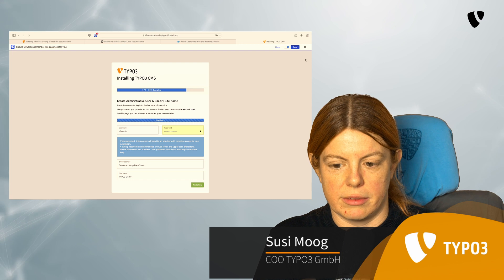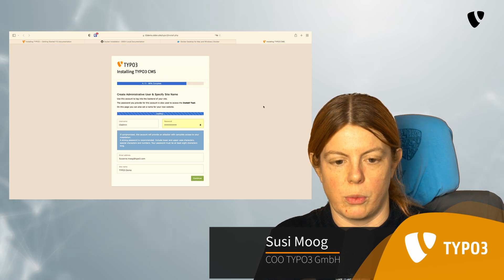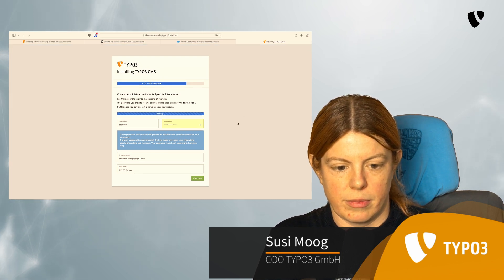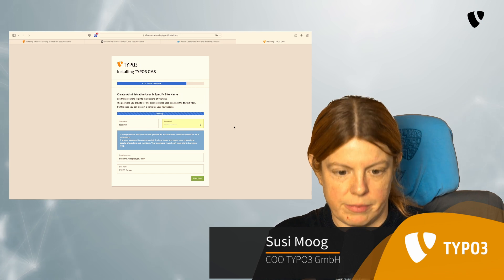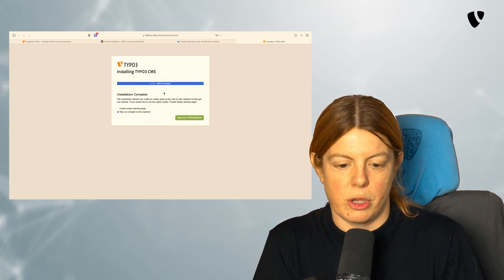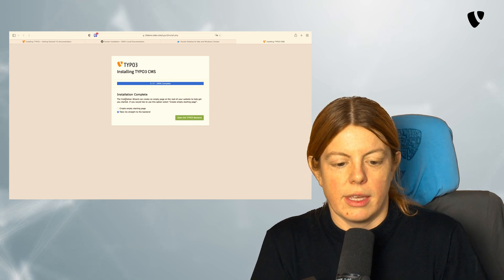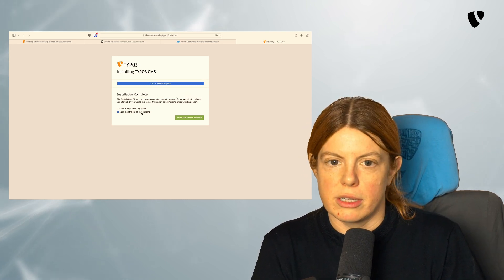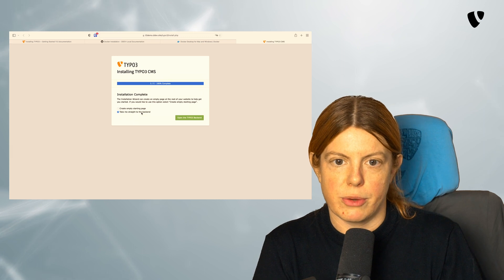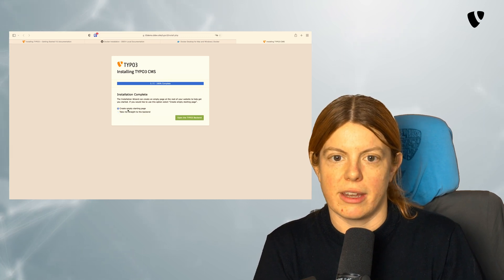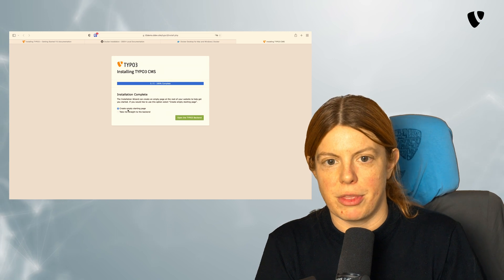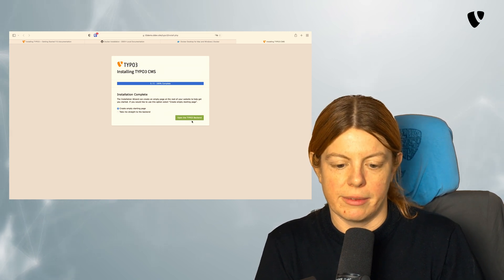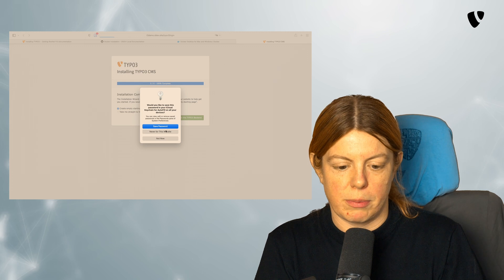Let's continue again. I don't want to save this. It's going to take some time again. Here we go. And now I could decide to directly go to the backend and do everything from scratch, or I can tell TYPO3 to create an empty starting page for me, so I have something that I can look at already. I'm going to do that and say, open the TYPO3 backend.